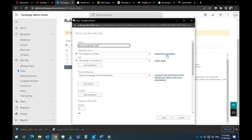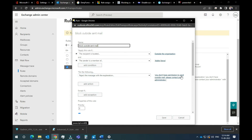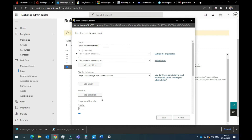Do the following in the policy: apply with explanation. If you send the member of the group, select the group and do the following — reject the message with the explanation: 'You do not have permission to send outside mail, please contact your administrator.' You can add an exception. If you want to add this group as an exception, then you allow that exception.